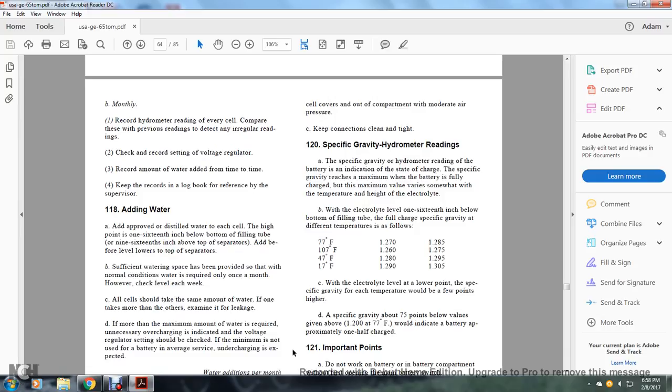Specific gravity hydrometer readings: The specific gravity of hydrometer readings indicates the state of charge of the battery. The specific gravity reaches maximum when the battery is fully charged. The maximum value varies somewhat with temperature and height of the electrolyte. When electrolyte level is 1/16 inch below the bottom of the filling tube,